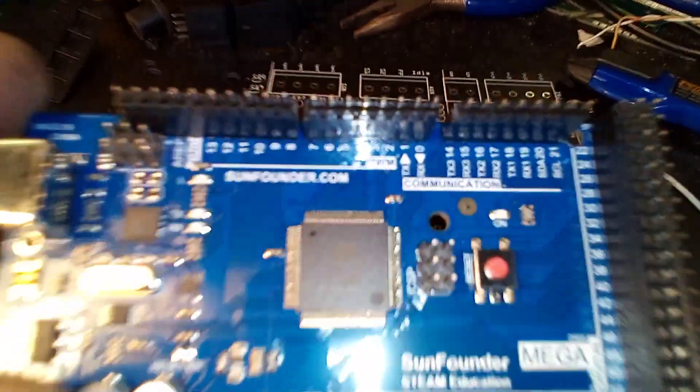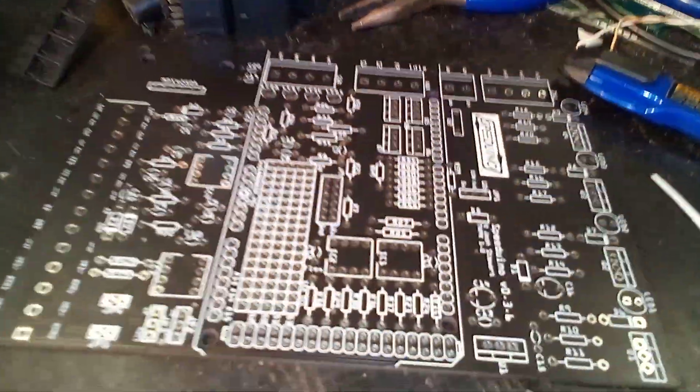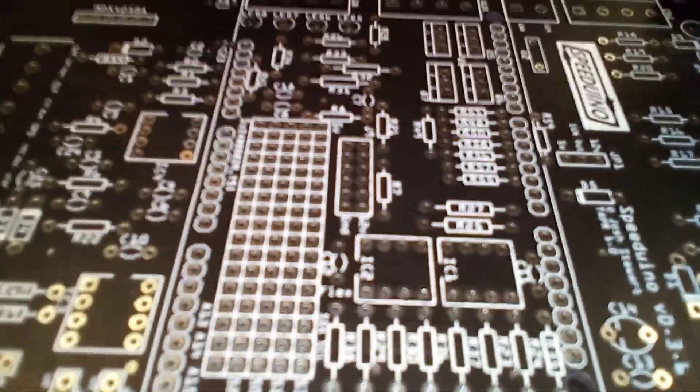Alright, we're building a Speeduino to control this Daytona engine, this 318 here.